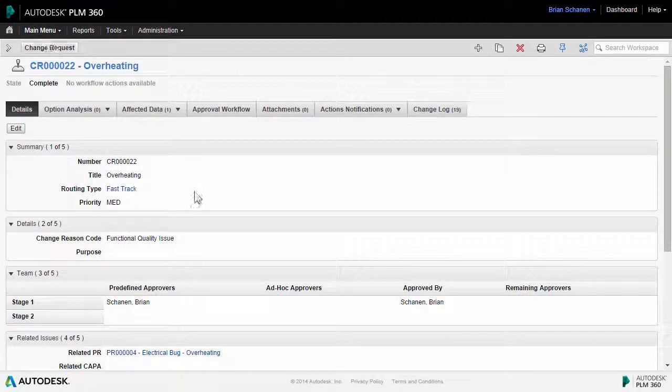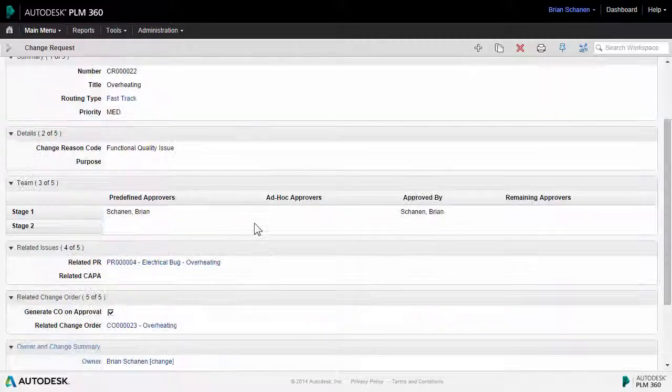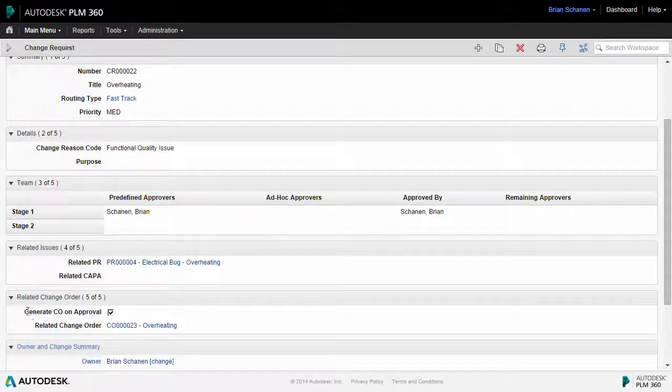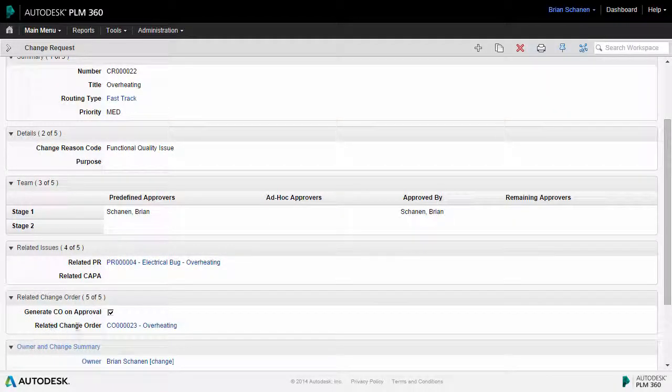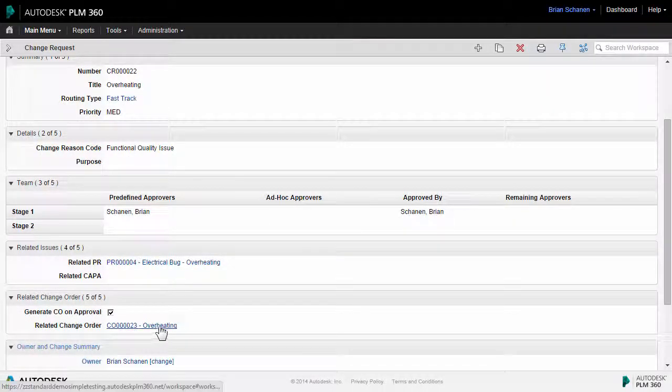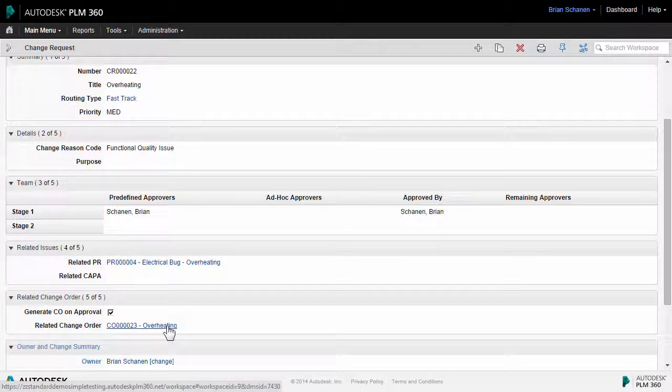Finally, back to the change request workspace. Let's come back down here, take a look at the change order that was created by closing out this change request. And this will be part of the next tutorial.